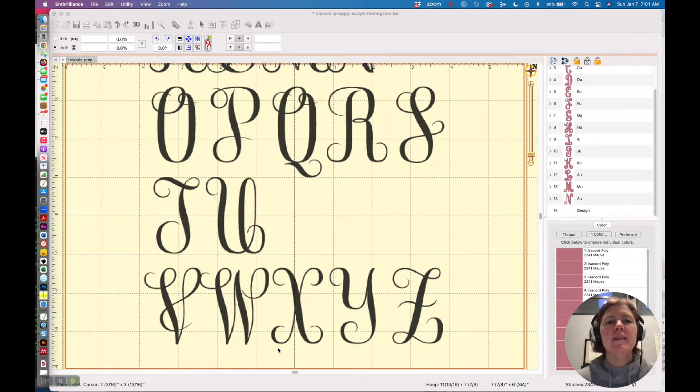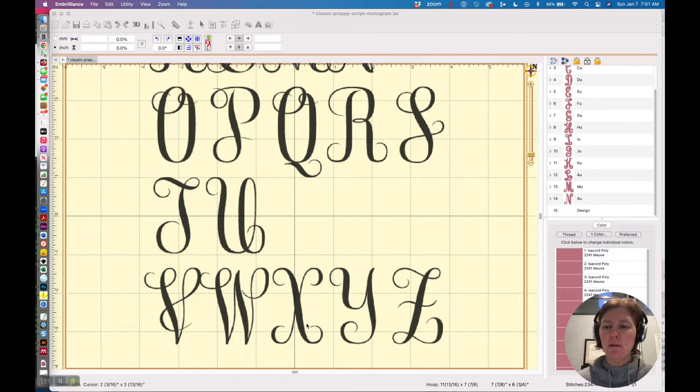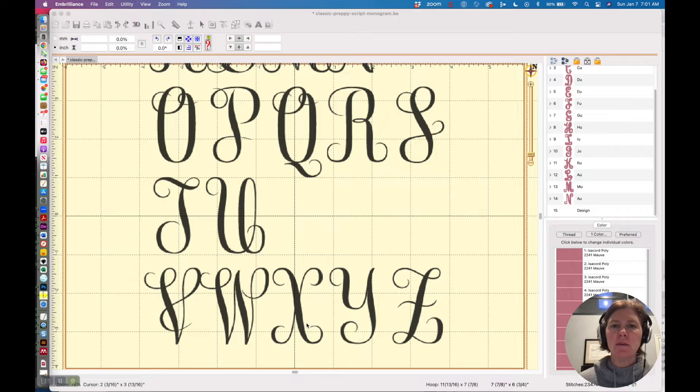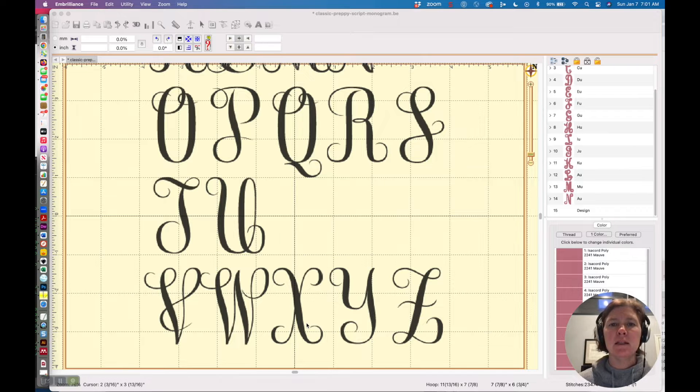Hello! In this video I'm going to give you a sneak peek of how I create BX fonts in Embrilliant's Stitch Artist.